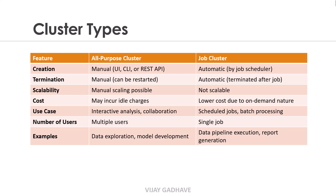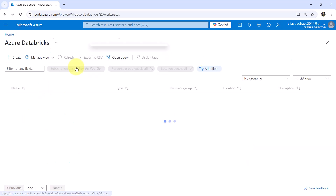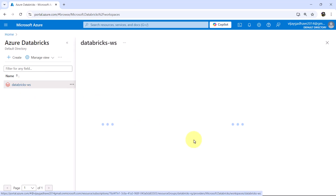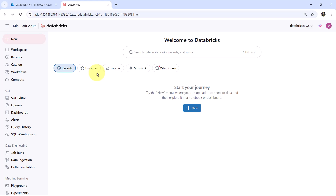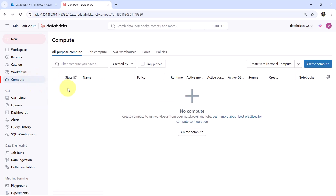Let us move to the Azure portal and see these two cluster types. Here I am on the Azure portal. Go to the Azure Databricks service. This is the workspace that we created — Databricks-ws. Launch the workspace, then go to Compute. Here you can see the Databricks cluster types: All-Purpose Compute and Job Compute.